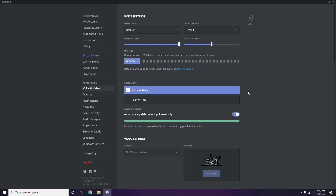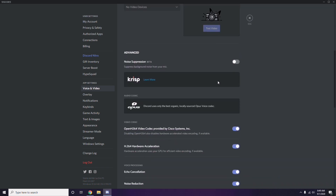In Voice and Video, scroll down to find the Advanced options. Under Advanced, you'll see 'OpenH264 Video Codec provided by Cisco Systems, Inc.' — you have to disable this.